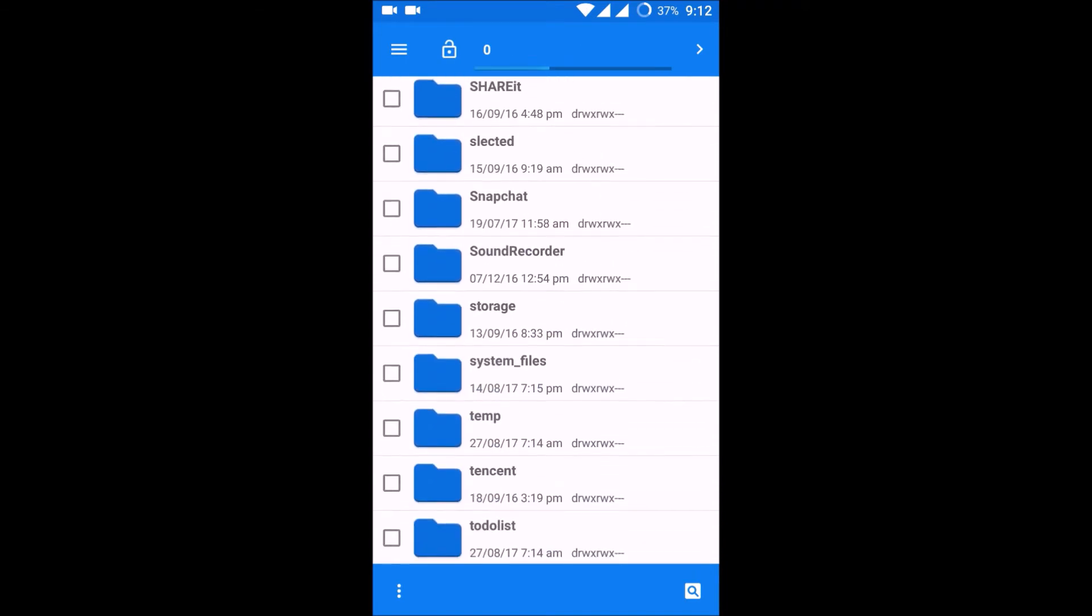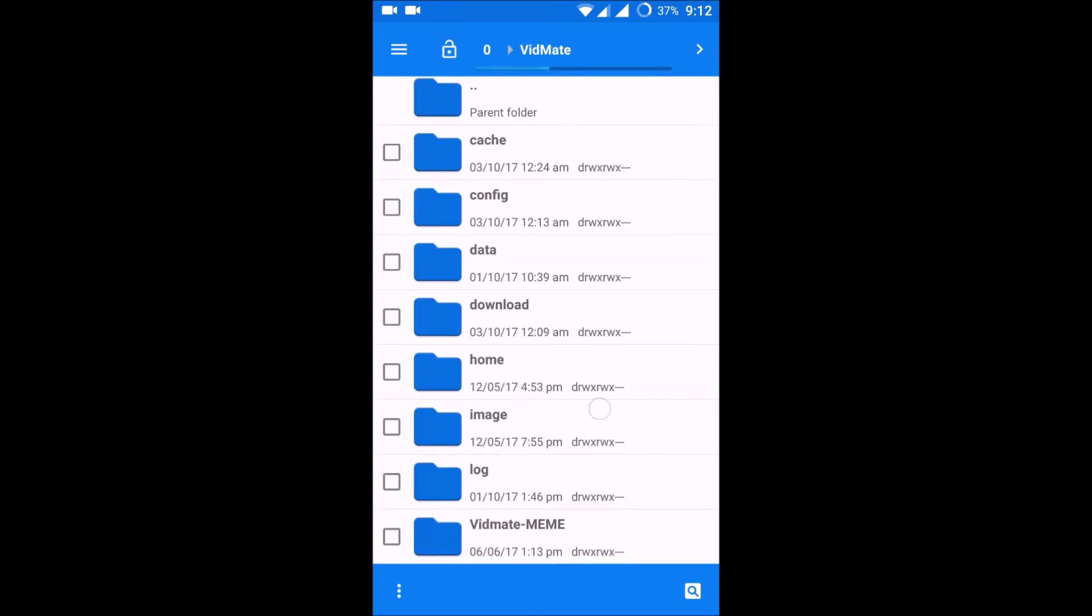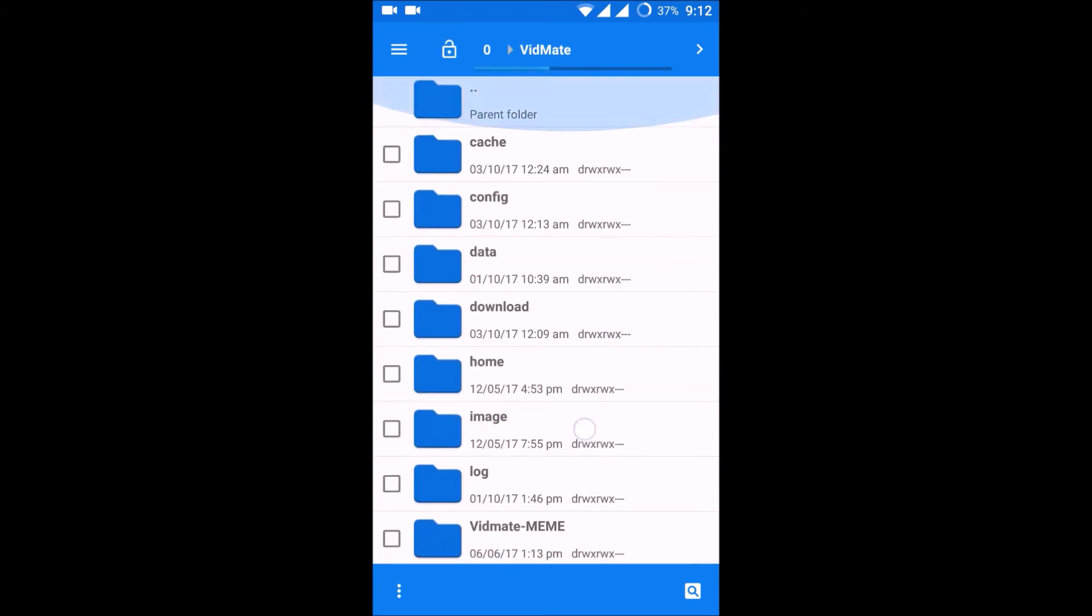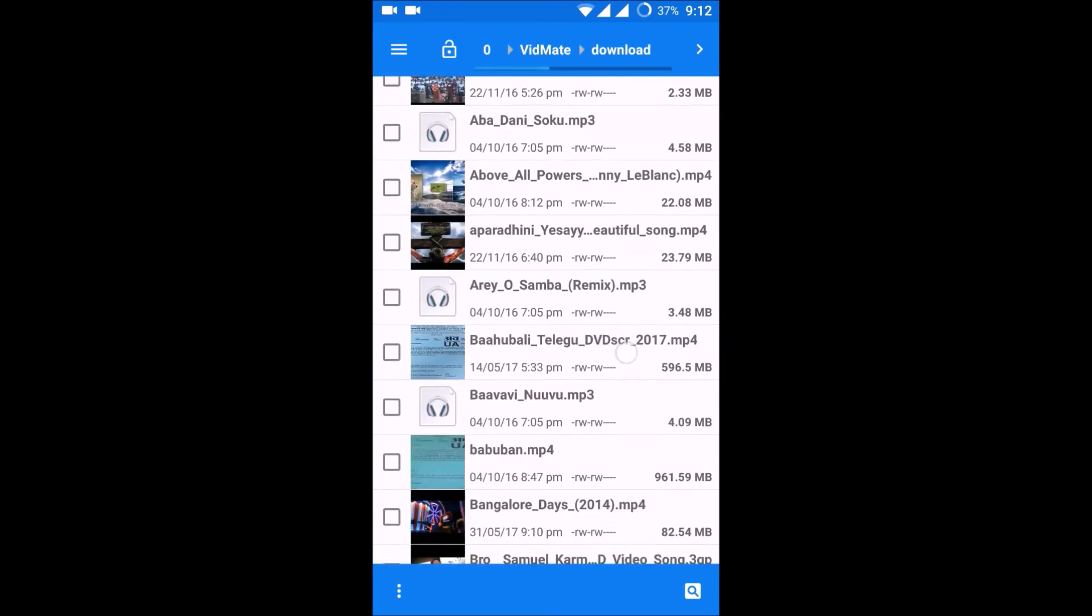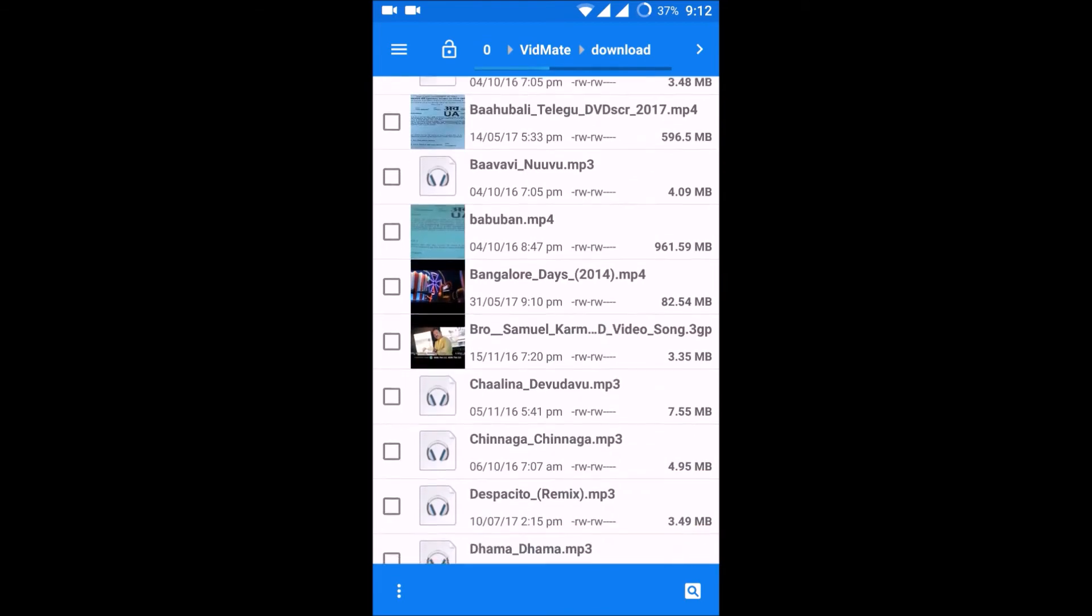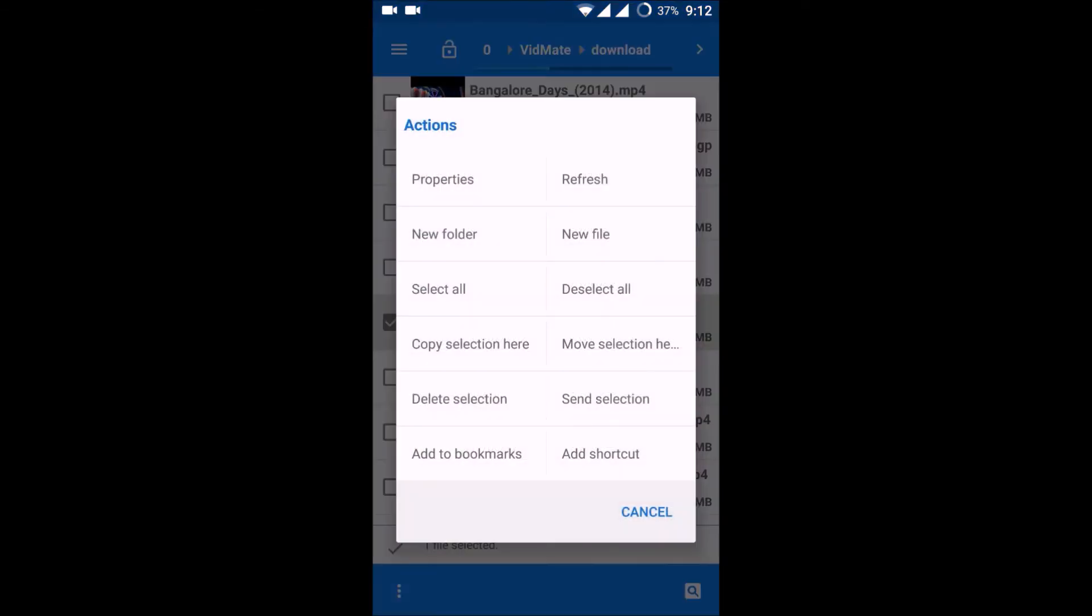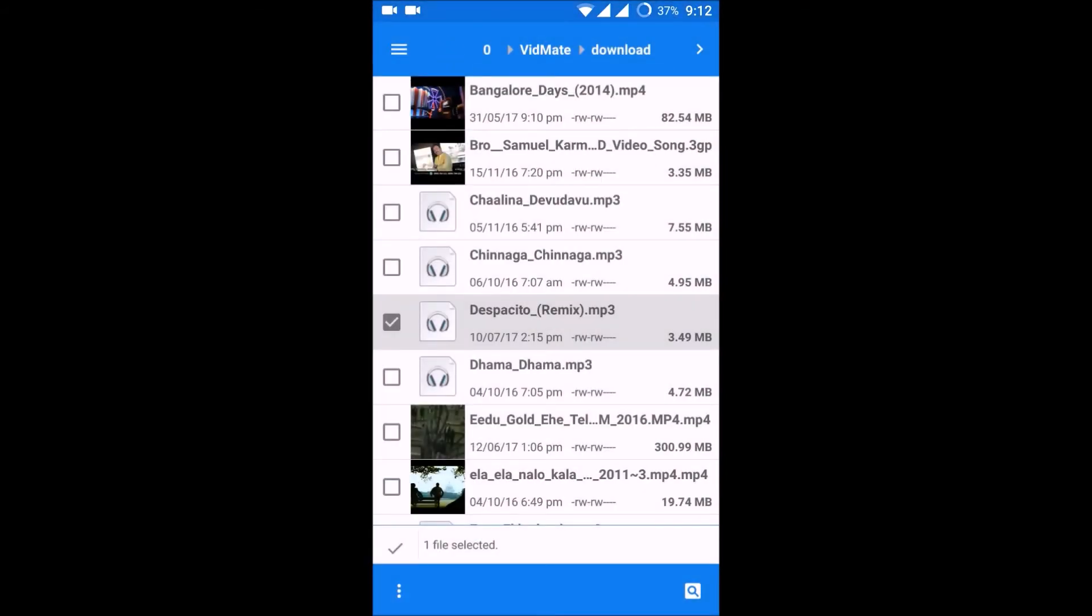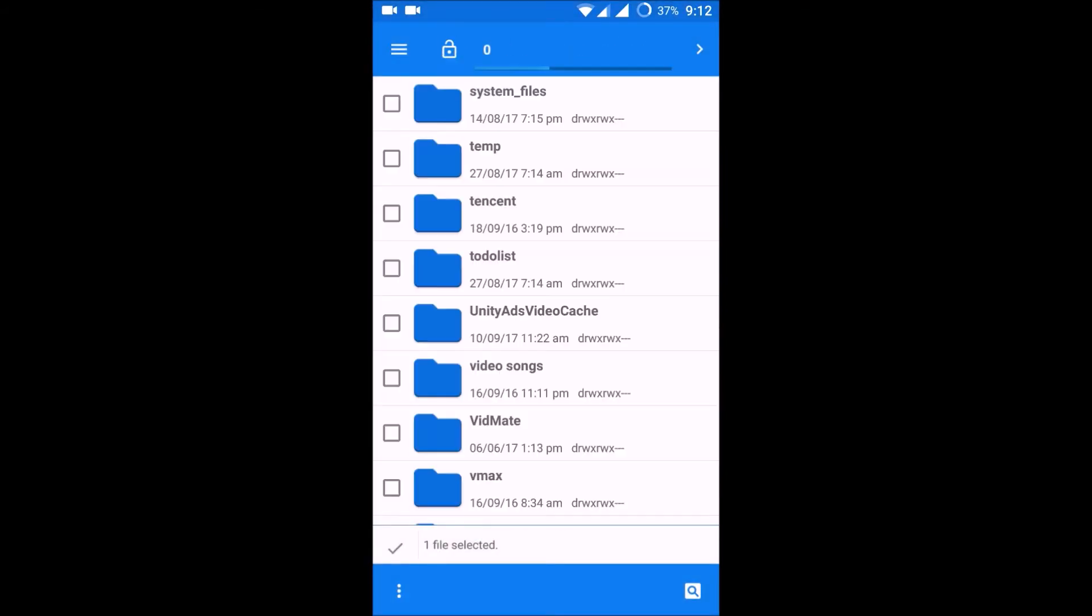That MP3 song what you want to keep it. Okay, I will select this. Move selection, okay. I am just moving.